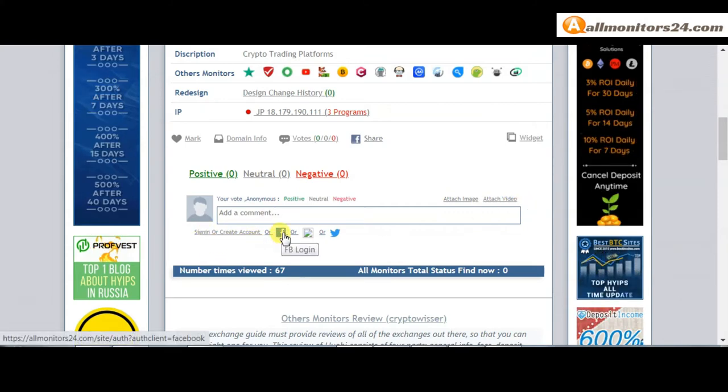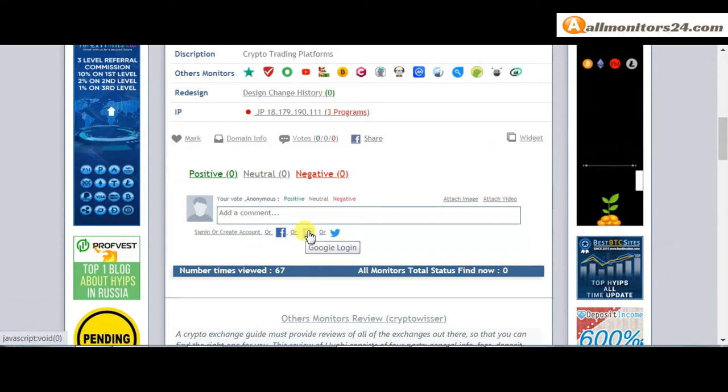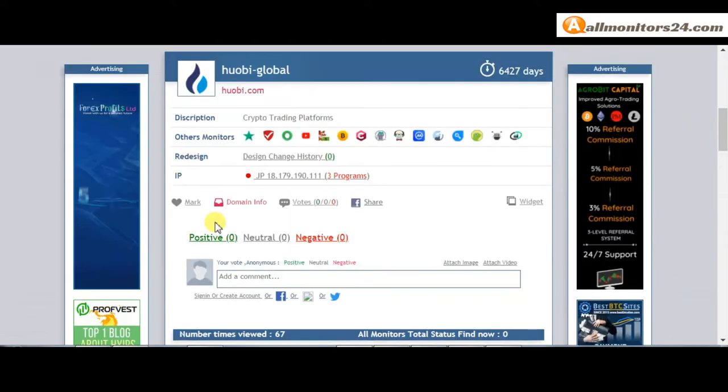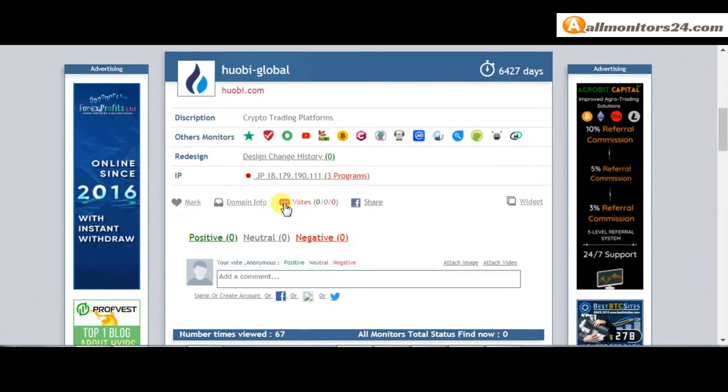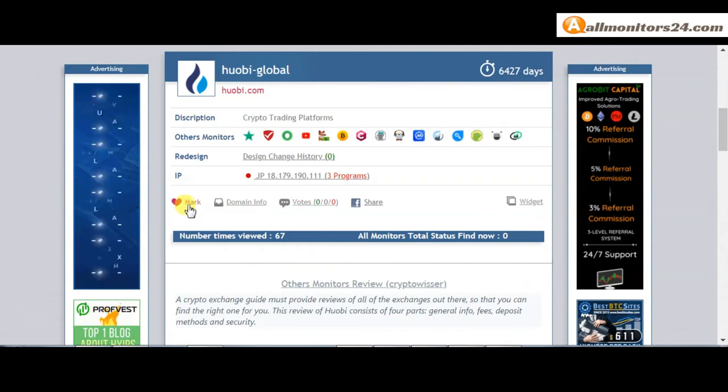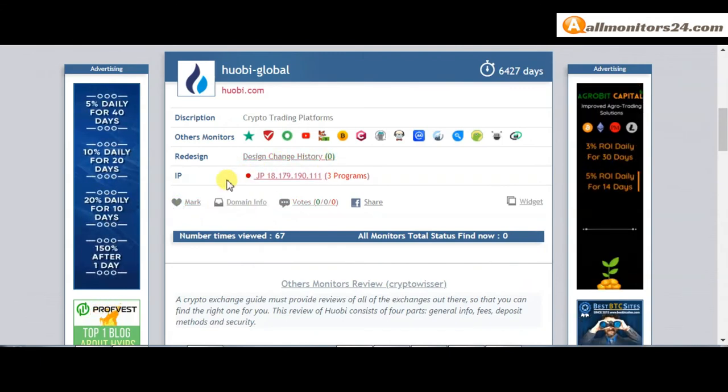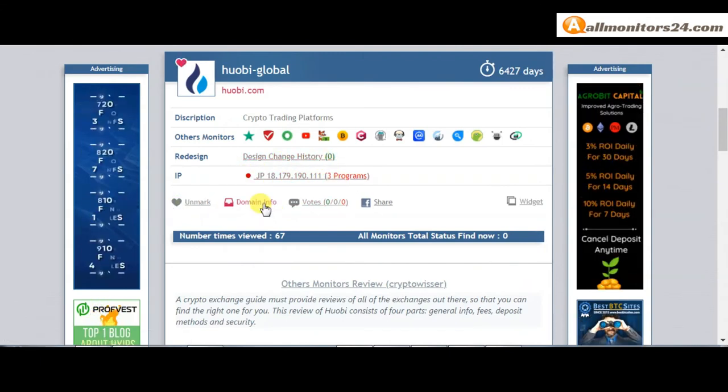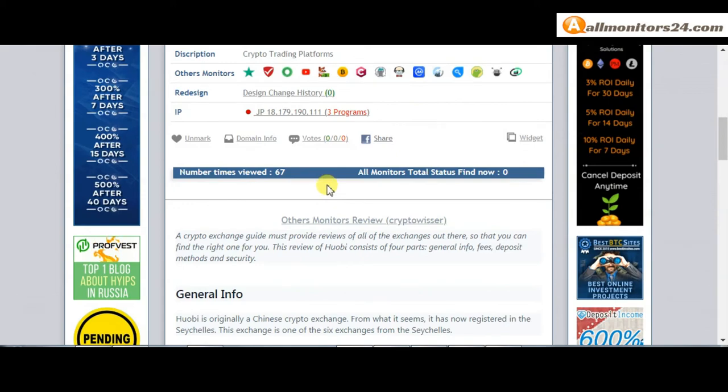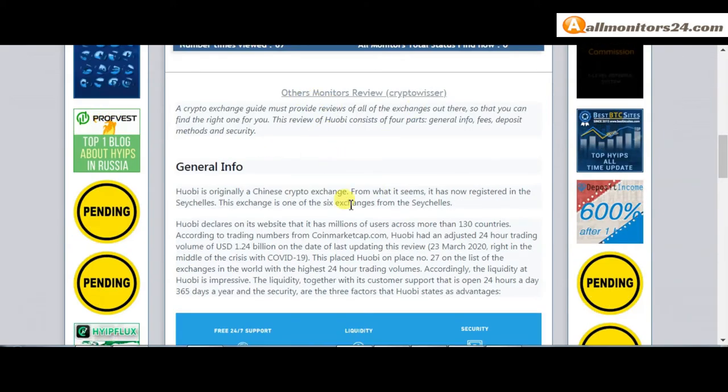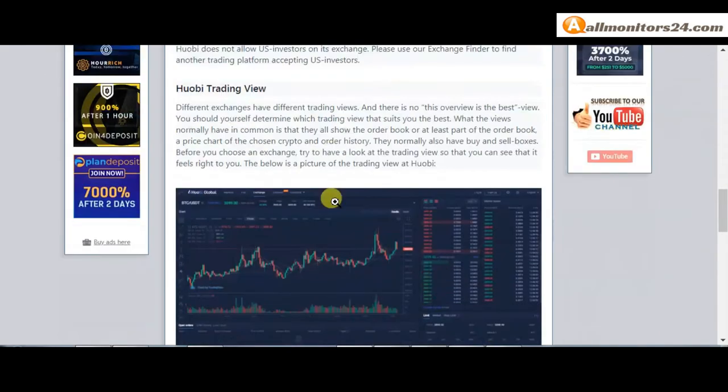Or you can log in with your Facebook, Gmail, or Twitter. And here also you can check domain information, design change history, and list of same IP. All programs about this site you find here.